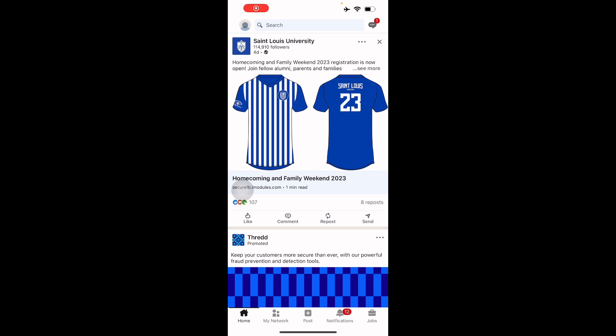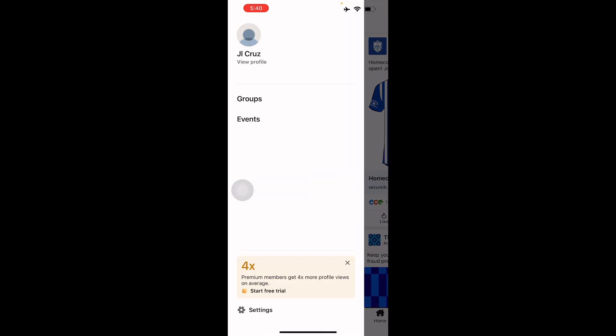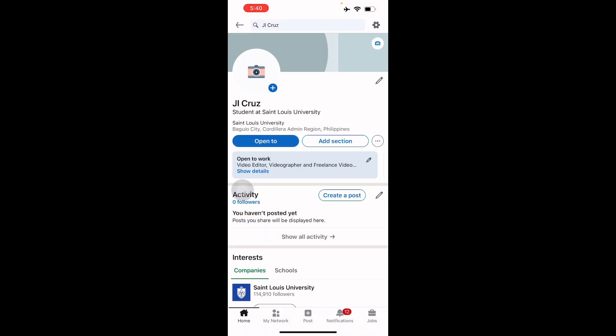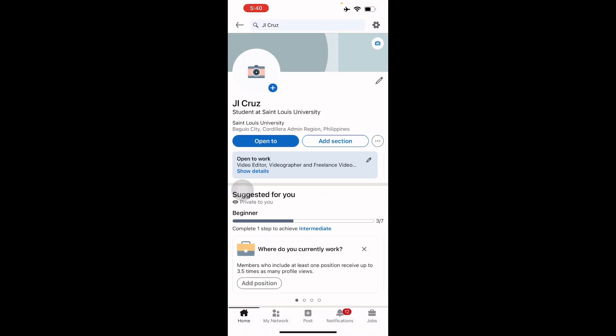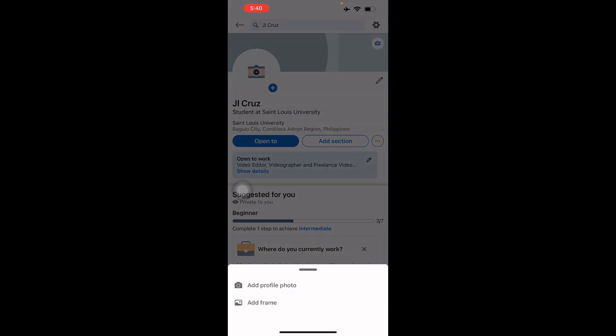Have your Behance portfolio and portfolio link ready with you since you're going to need it in LinkedIn. Go to the top left corner of your screen and you'll see your own profile. Head on there and then you can add your picture, add the profile, add a frame.